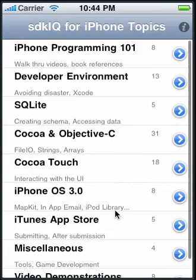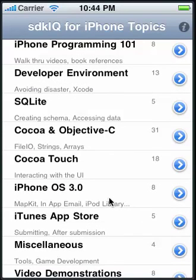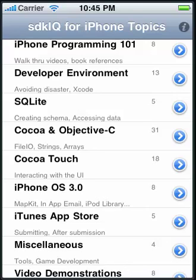This has been a demonstration of SDK IQ for iPhone, which is available in the iTunes App Store now and does require iOS 3.0. Thank you.